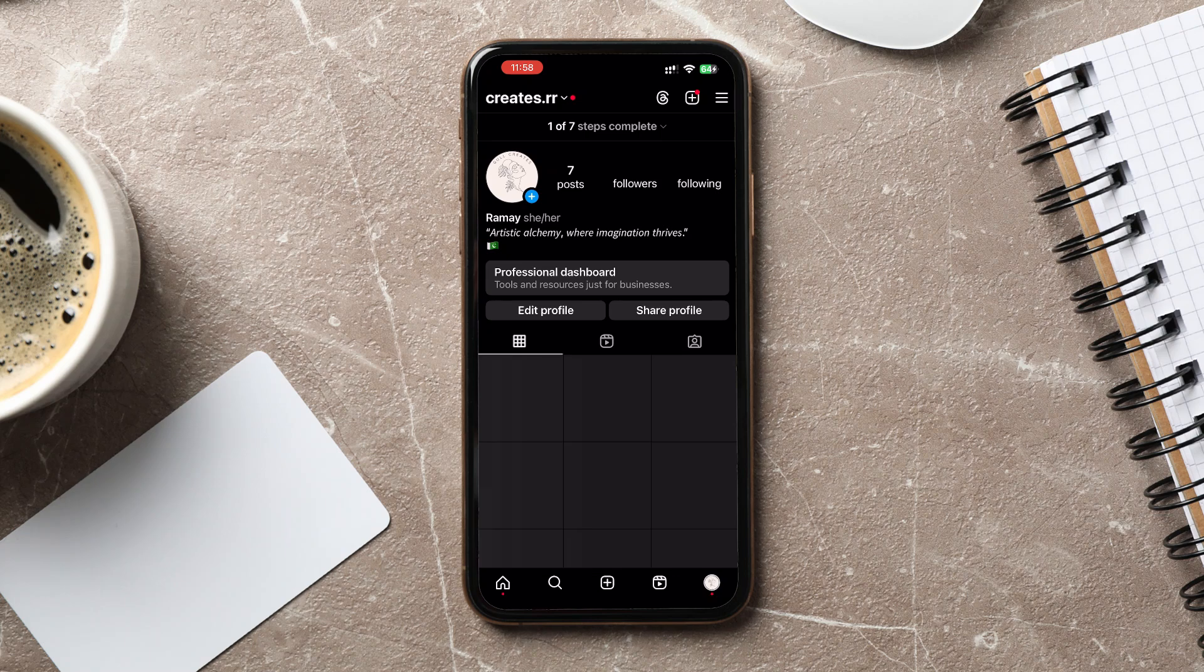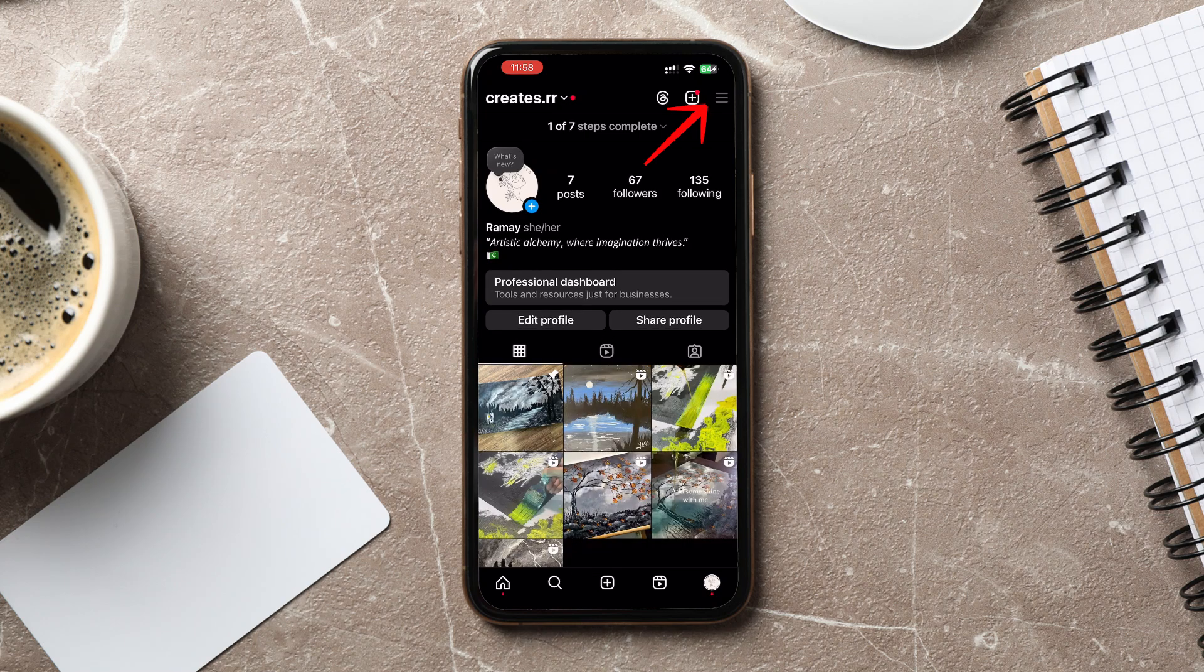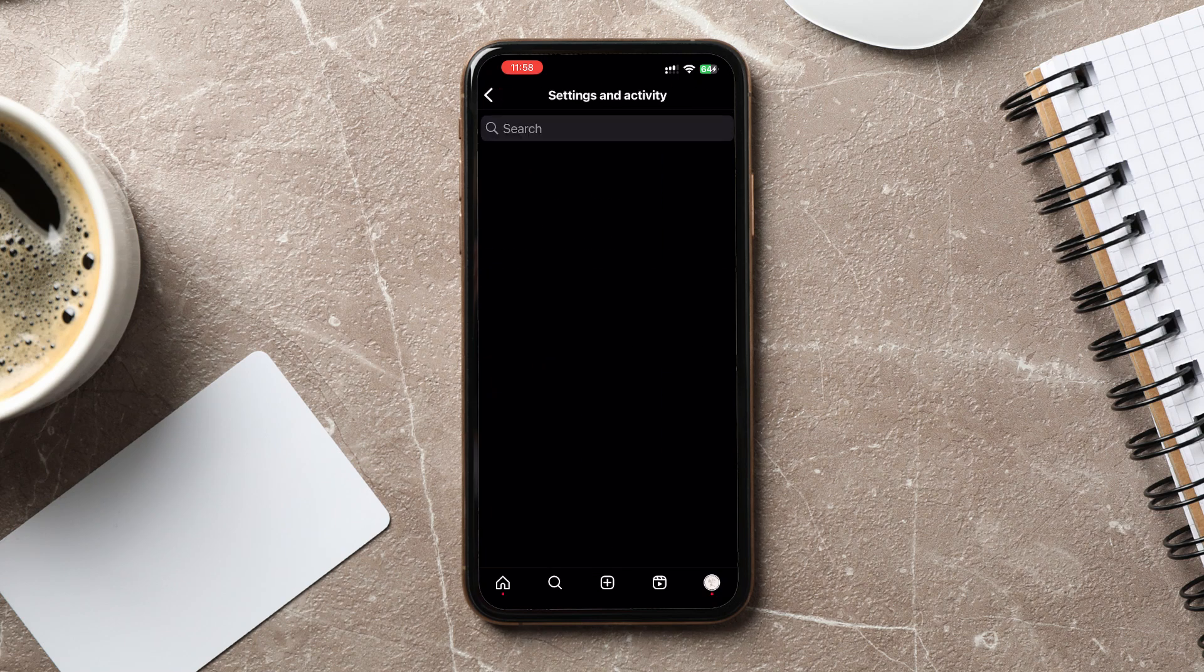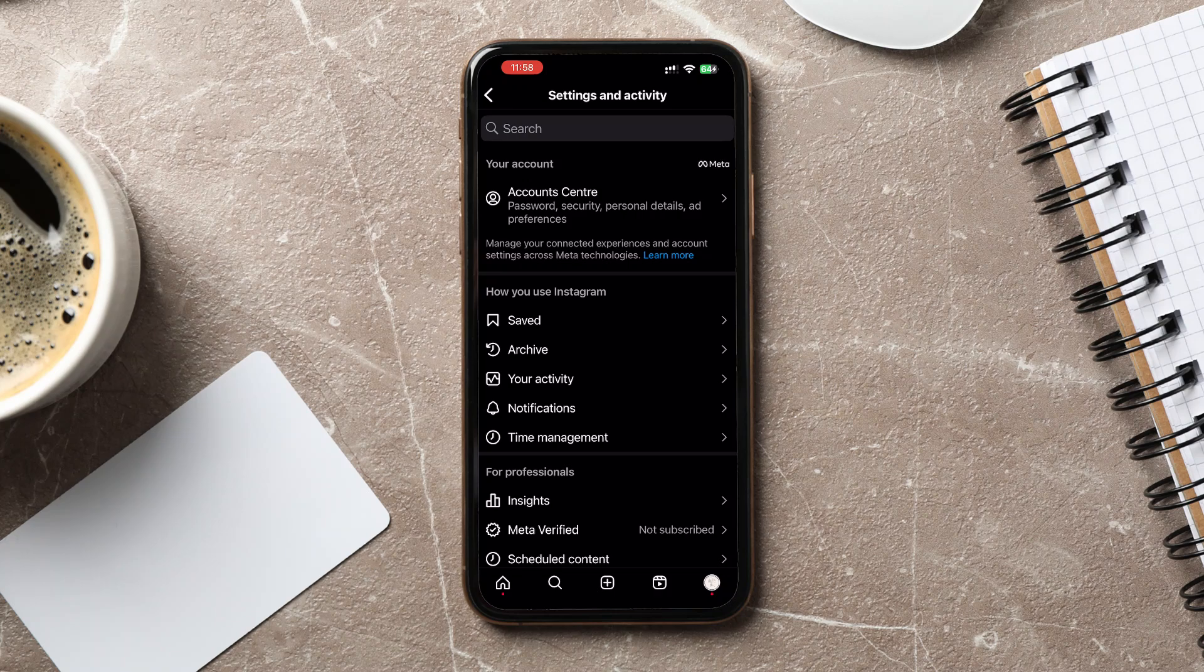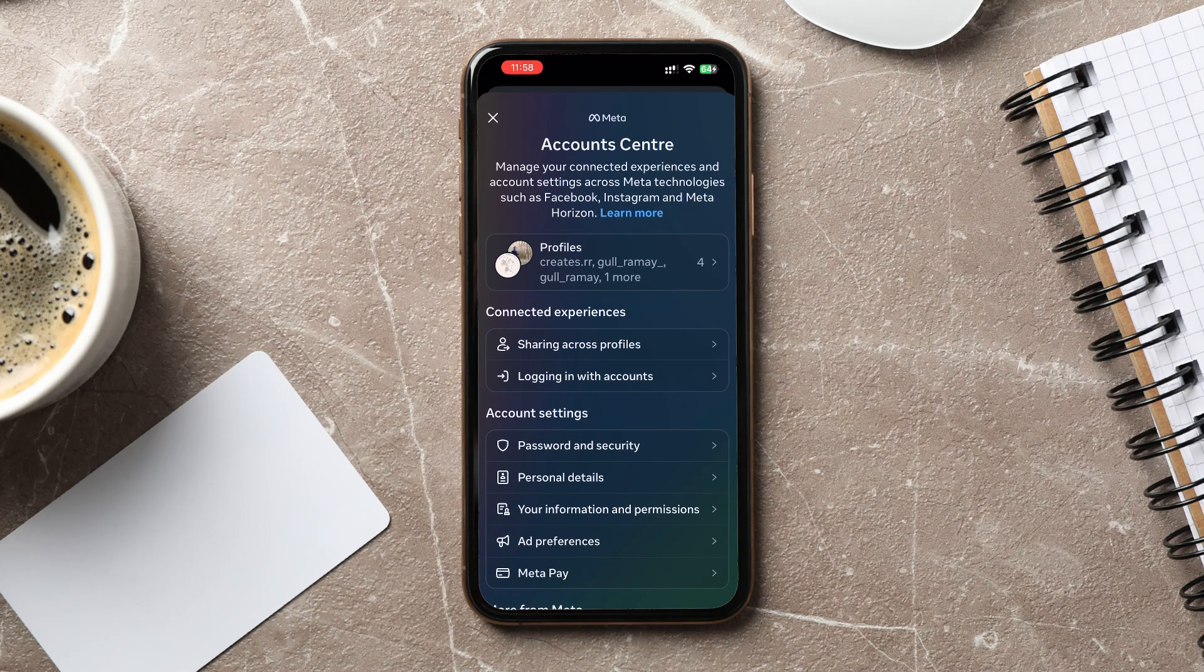Now, tap on the three-line menu at the top right. From the menu that appears, select Settings and Privacy. Scroll down and look for Account Center. Tap on it,